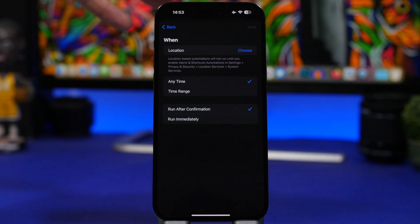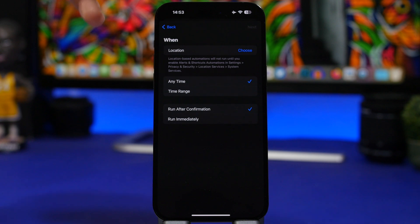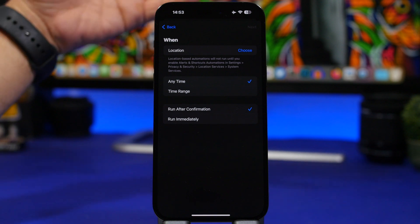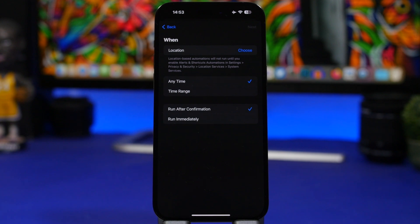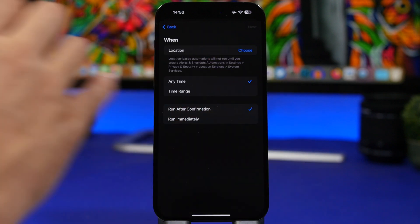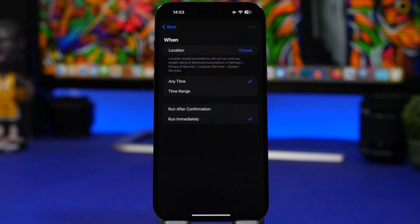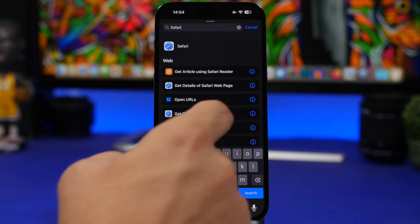Another great change in the Shortcuts app's Automation section: when you set up an automation based on a location, you can now choose to run it immediately without having to confirm it at all, which makes it way better. Previously having to confirm was really annoying — now you just tap 'Run Immediately' and you're good to go.